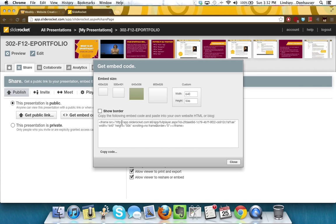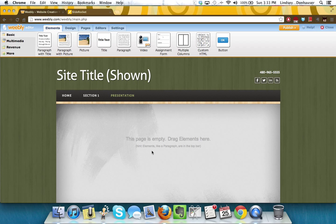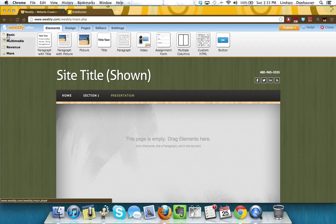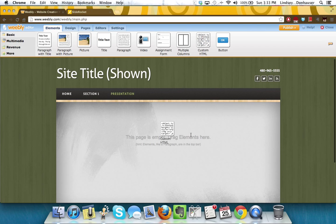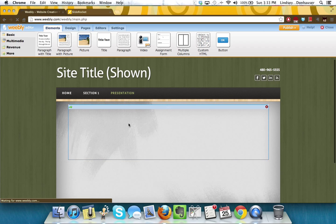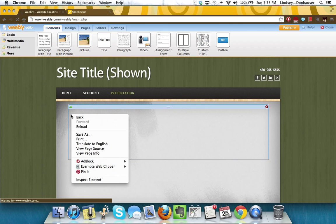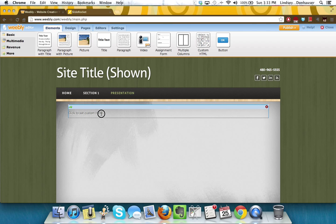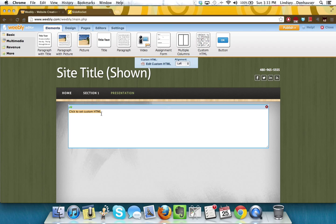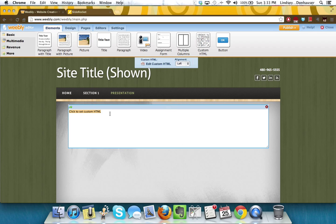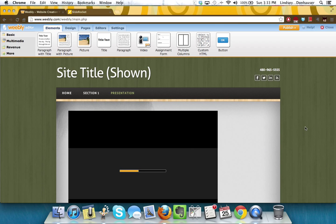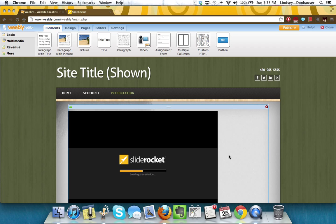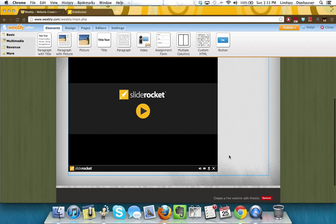And then all you need to do, it will automatically create that code for you. You just need to click Copy Code. You can close out. Go back to the Weebly page and what you're going to use in the Basic Elements tab is this Custom HTML. So you just want to drag that down in. And then click into the box and paste your HTML code and then you can click outside. And notice then your SlideRocket presentation will load.